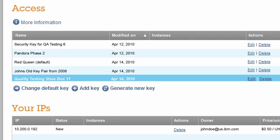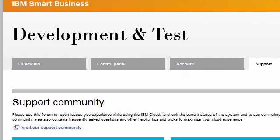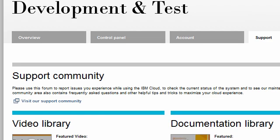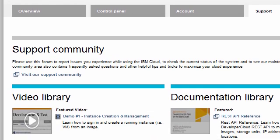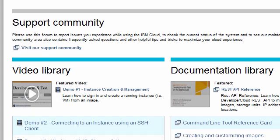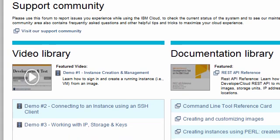This concludes our demo for IP addresses, storage, and key pairs. For more information about key pairs, storage, or static IP addresses, please visit the support page and check out our video and documentation libraries. To learn more about IBM and its cloud initiatives, please visit IBM.com/cloud. Thank you.